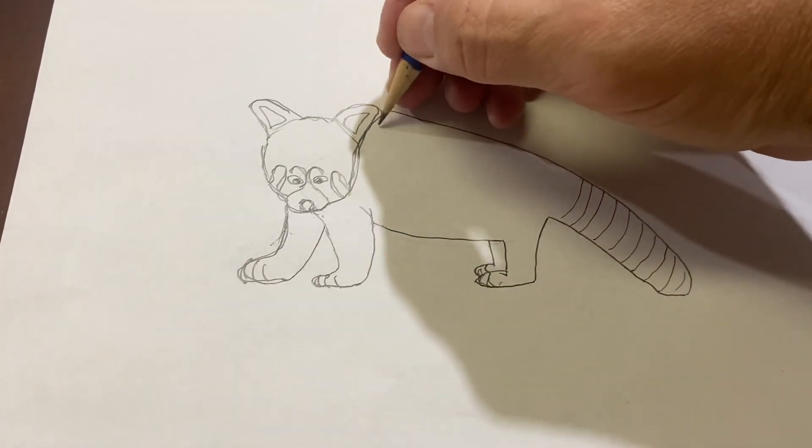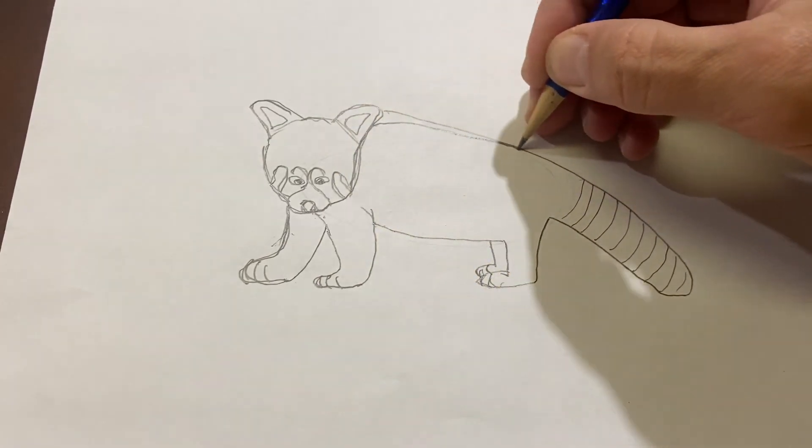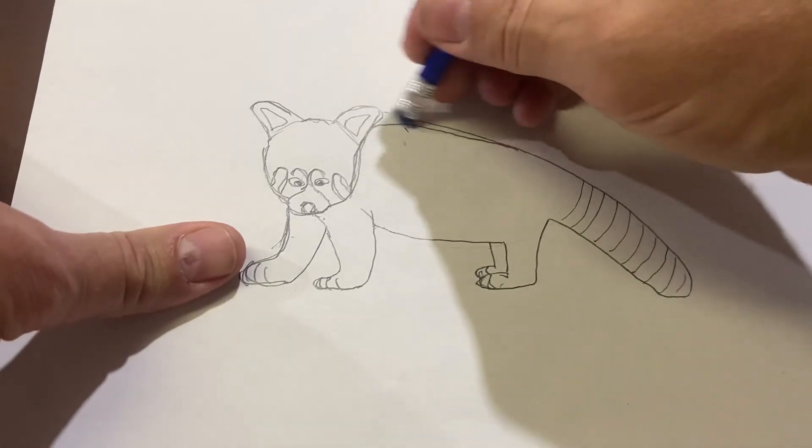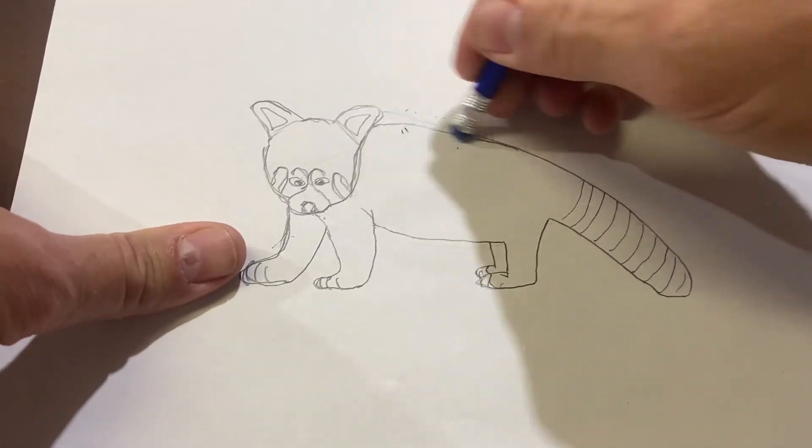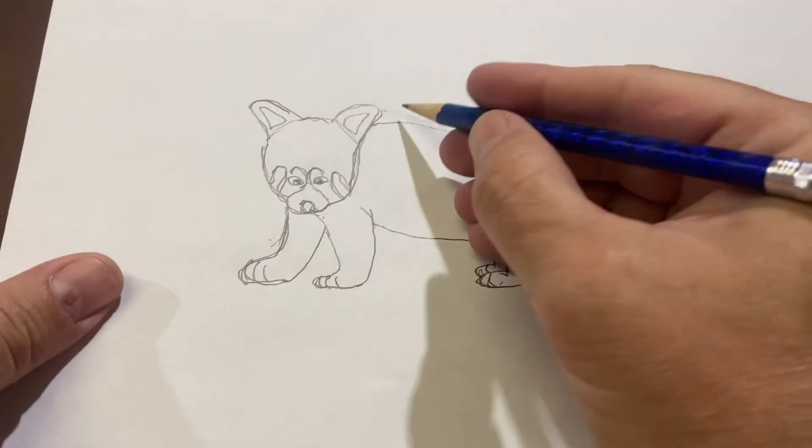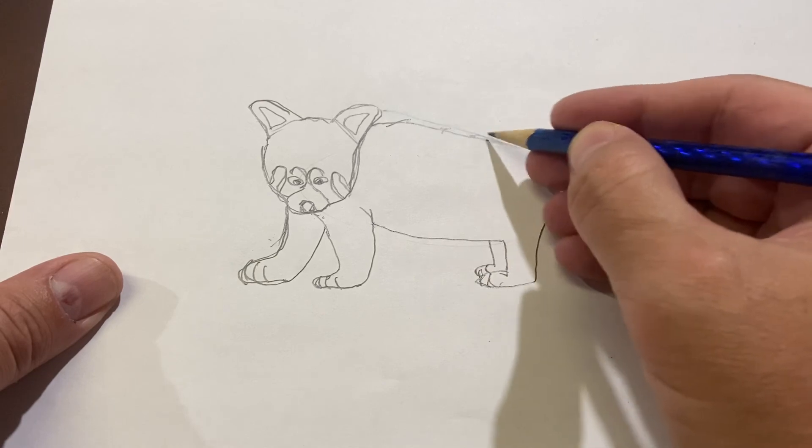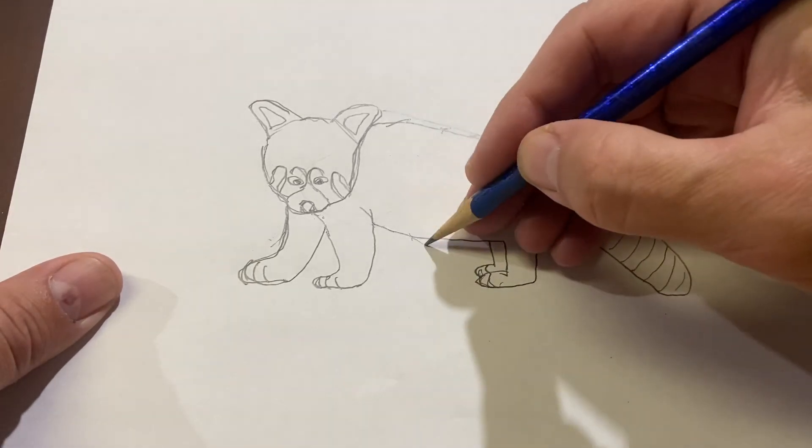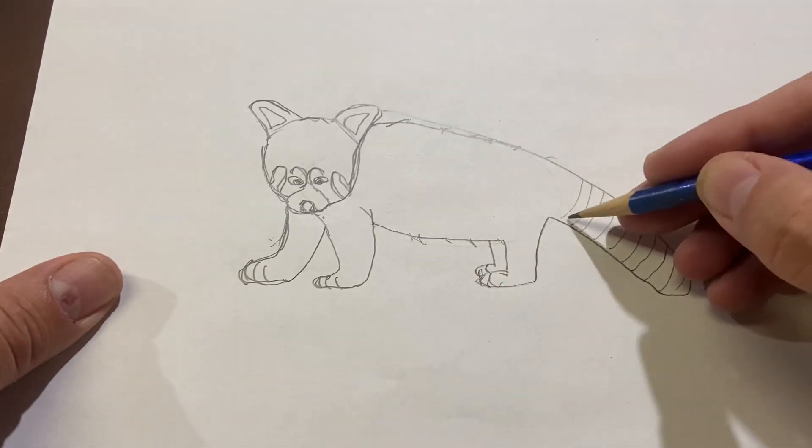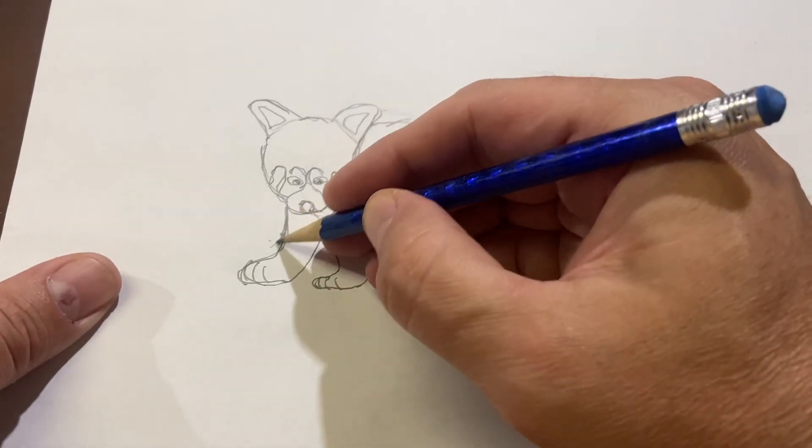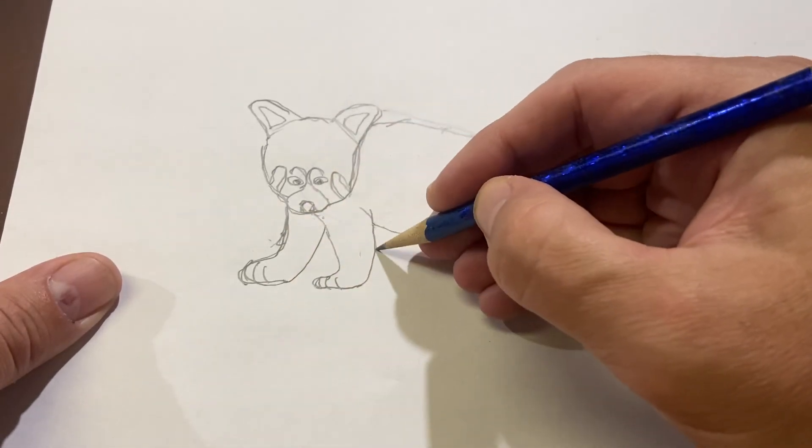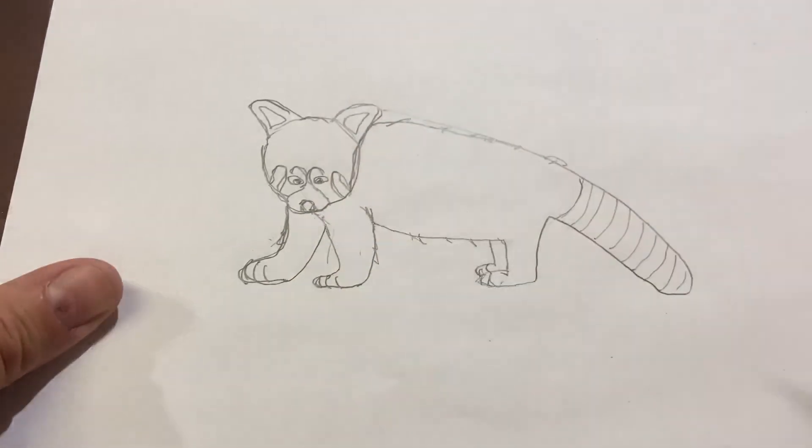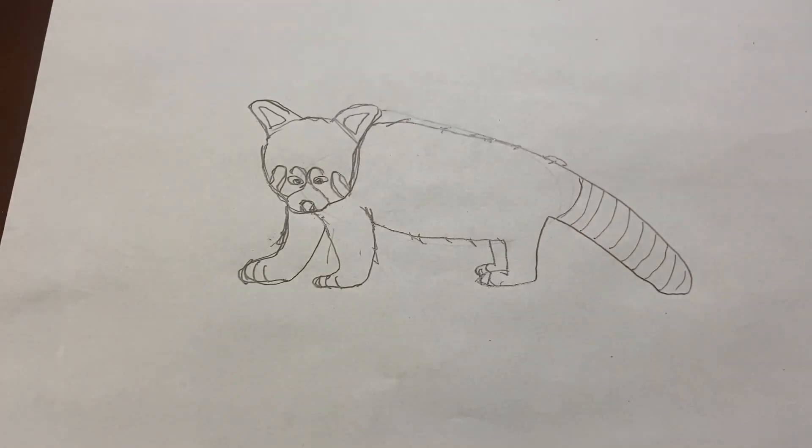And I think I want to make that back a little less lumpy. I'll take this out right there. And on the edge of the panda's body, you can make some fur lines. Like so. There you go.